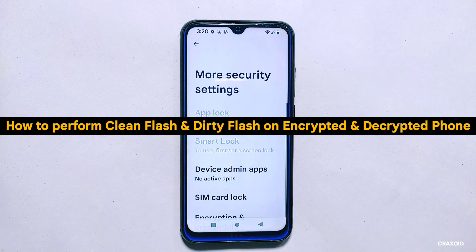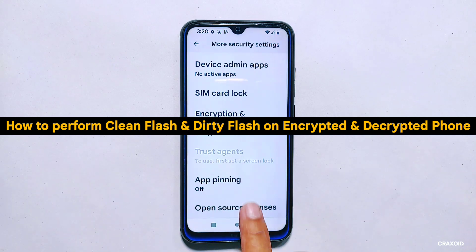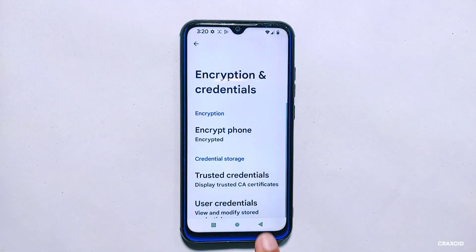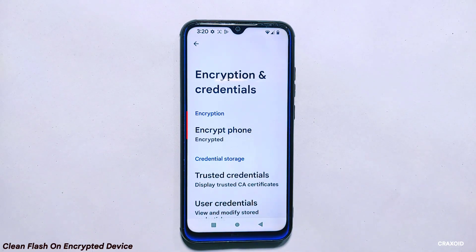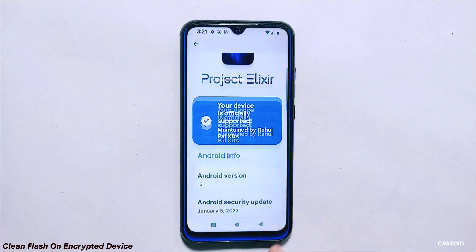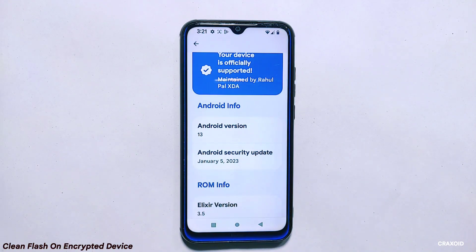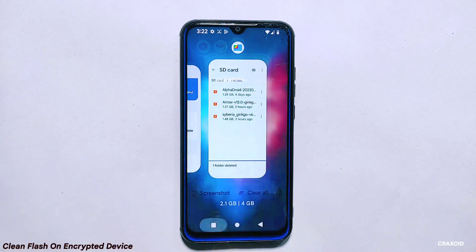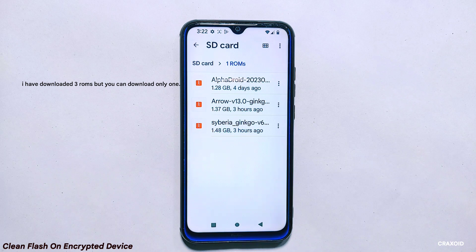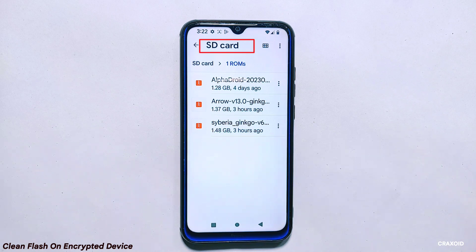How to perform clean flash and dirty flash on encrypted and decrypted ROMs: performing a clean or dirty flash is easy, but the process may differ slightly depending on whether your device is encrypted or decrypted. As you can see, my phone is encrypted and I have installed a custom ROM called Project Elixir 3.5, which is running on Android 13. To perform a clean flash, you will need to download the ROM you want to install.